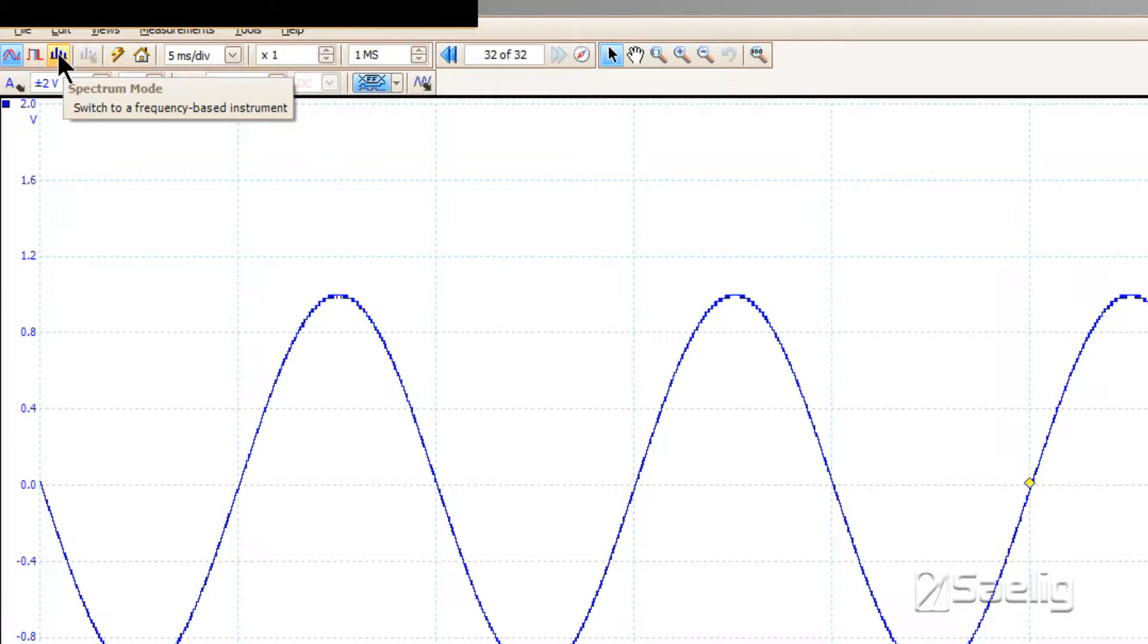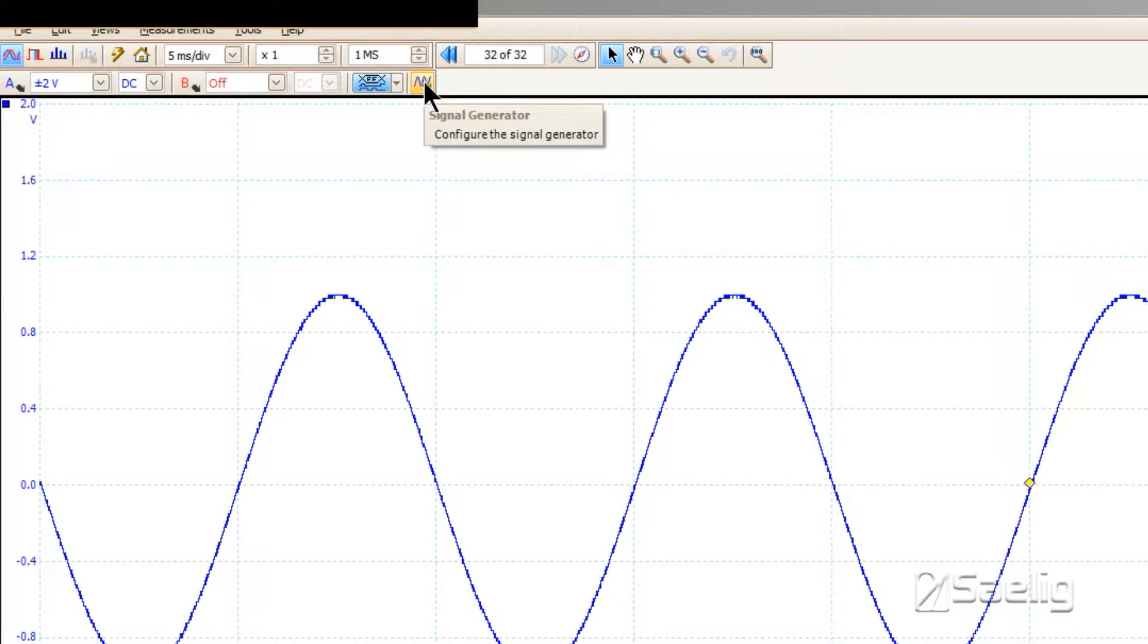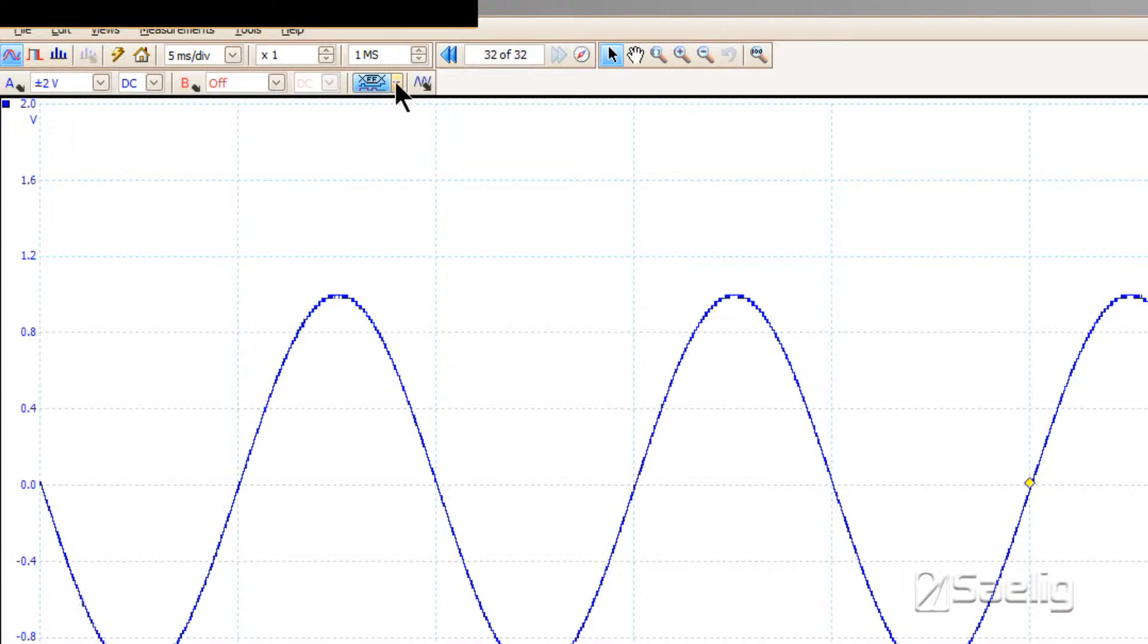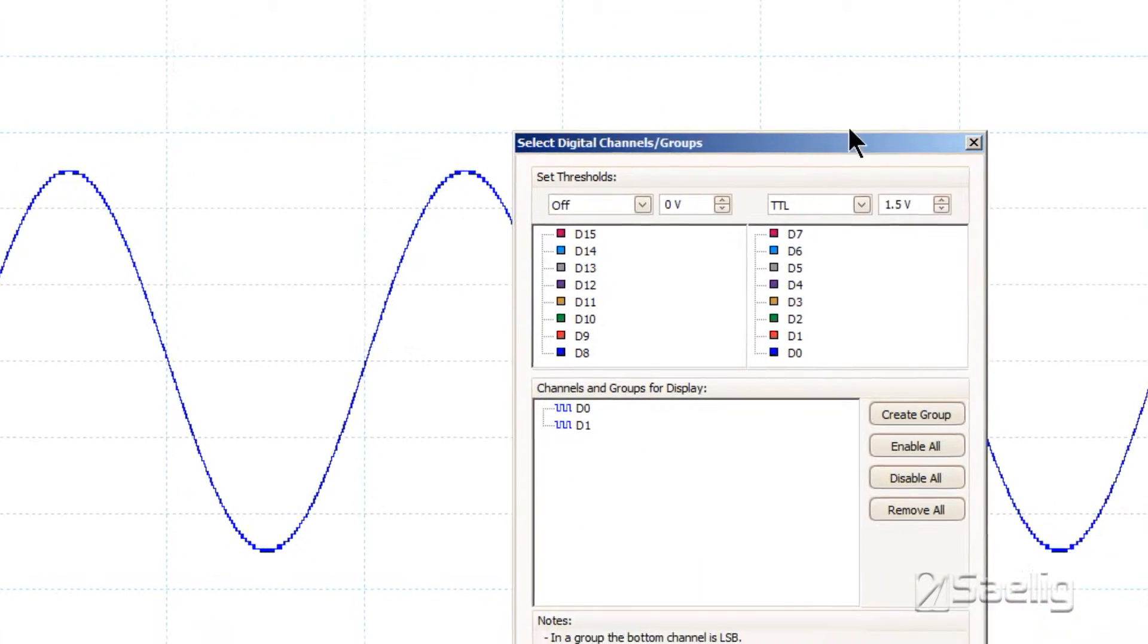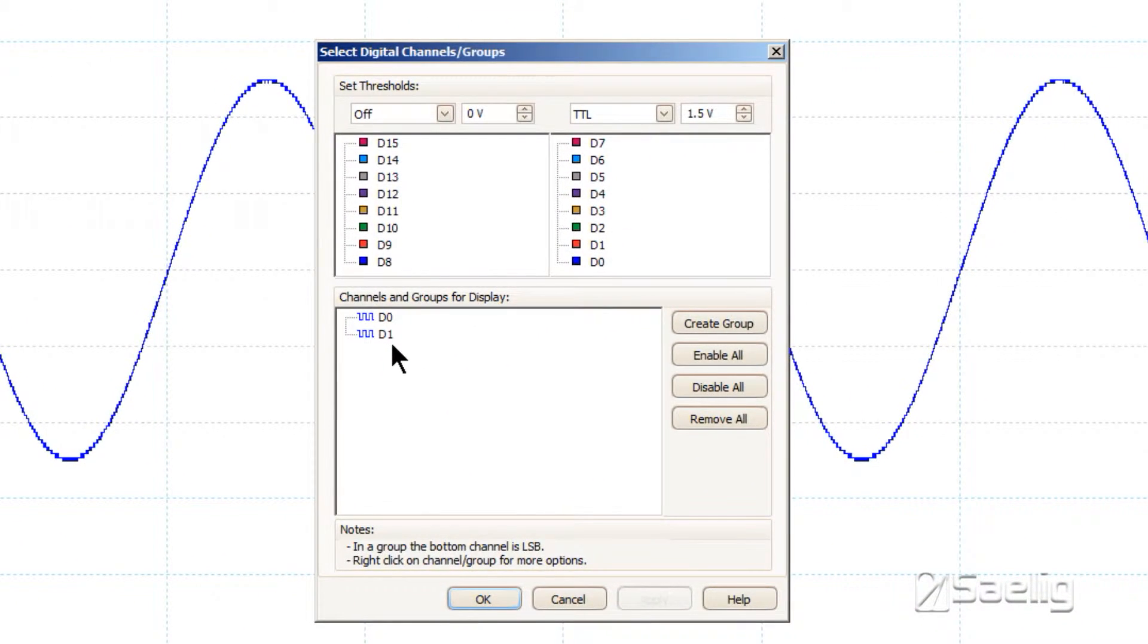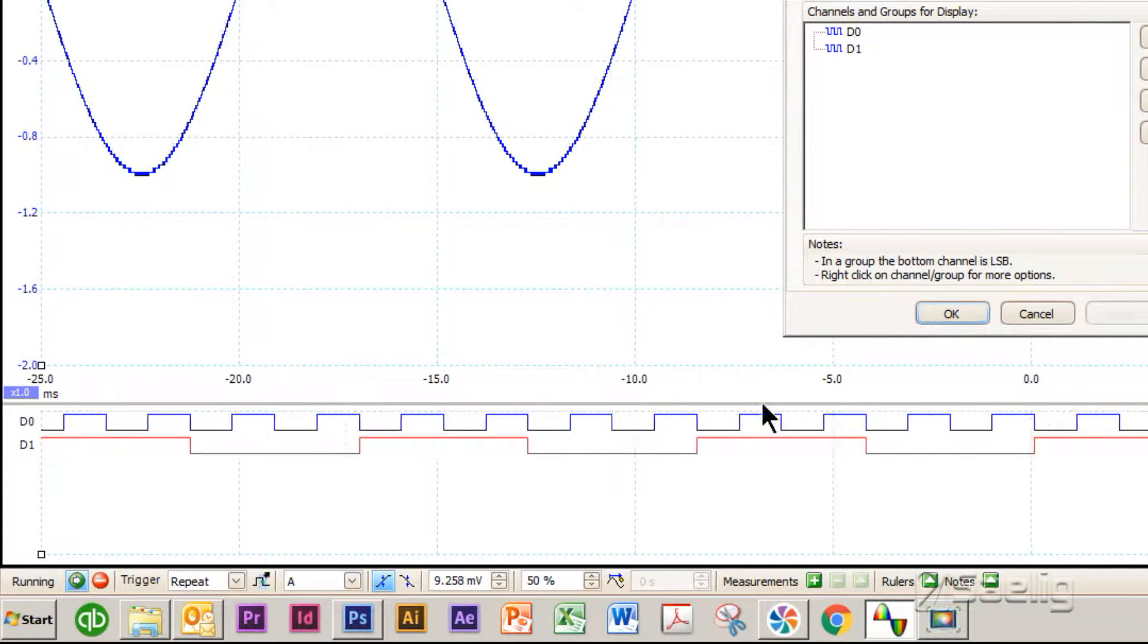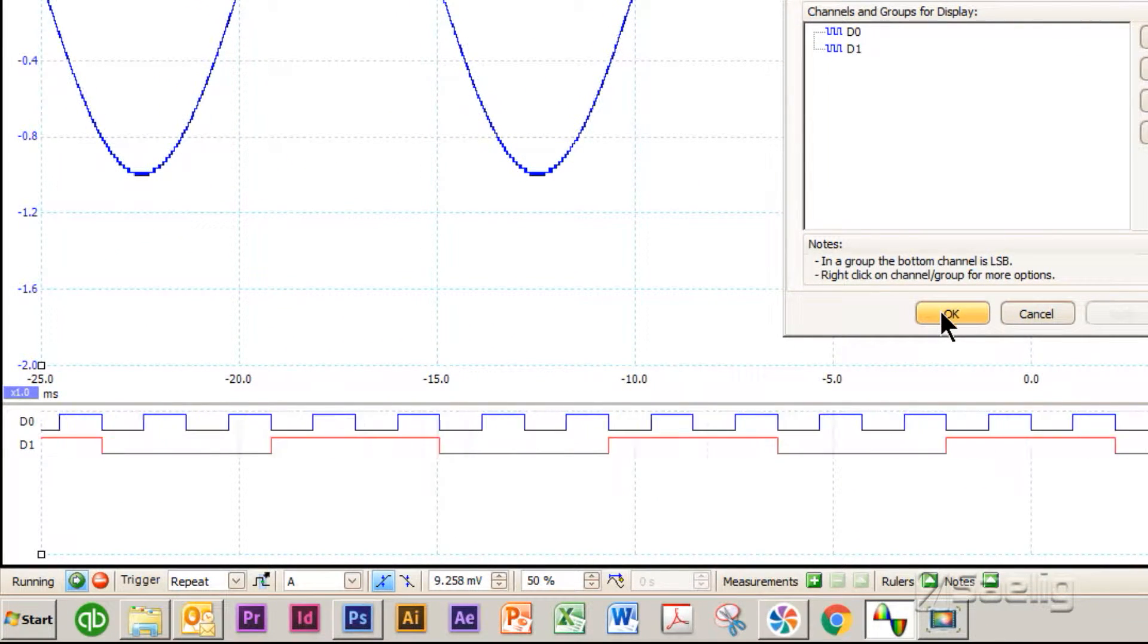Over here in this box is the signal generator. If you order an MSO unit, you will find that you have this box here that allows you to set up your channels. That's what appears down here after you say okay and you get everything going.